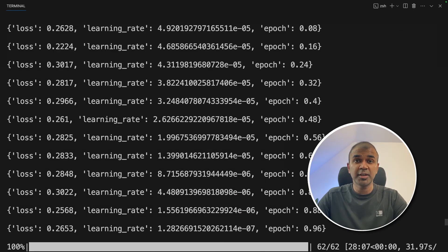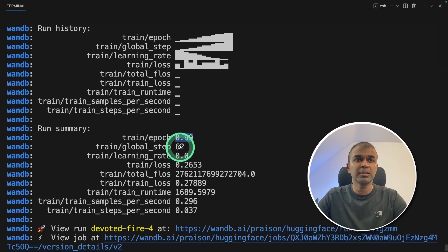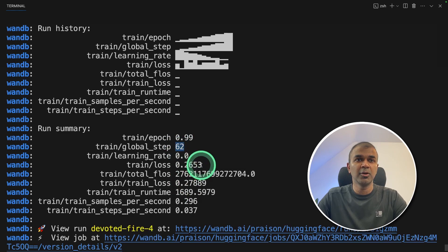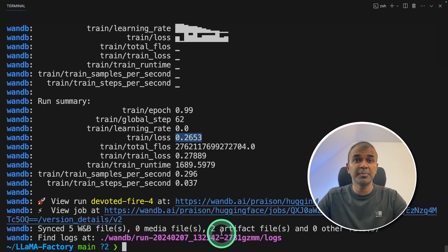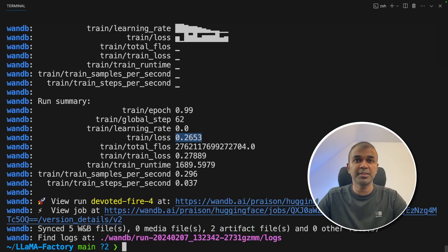Now the training is complete. Here I can see totally one epoch, 62 global steps. The loss is 0.26. Finally, the metrics got saved in weights and biases.